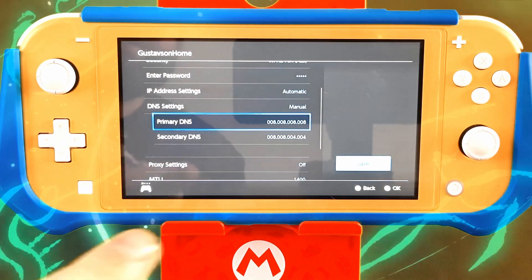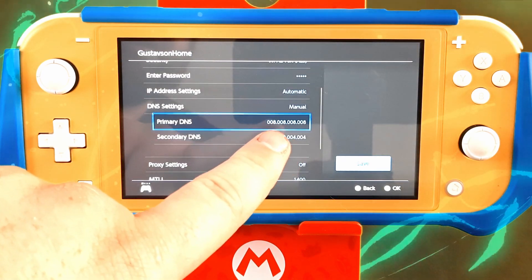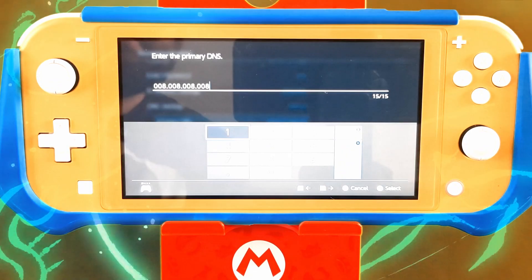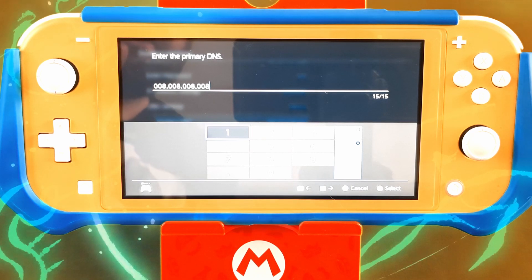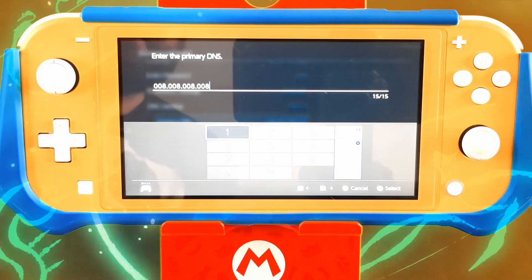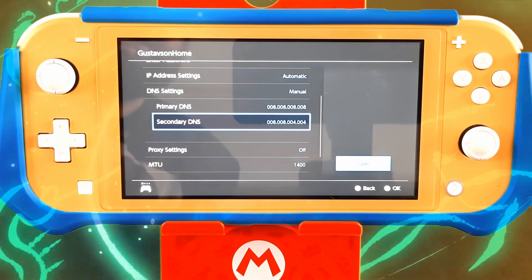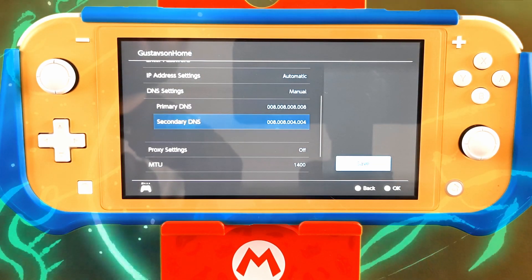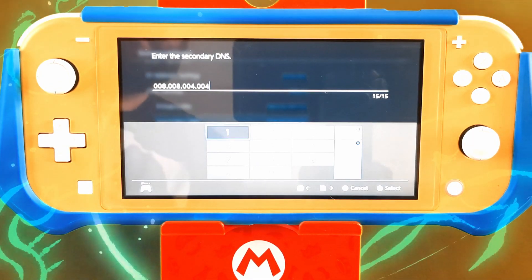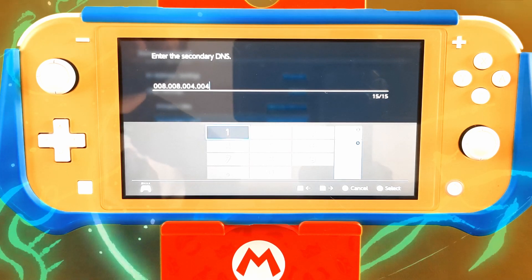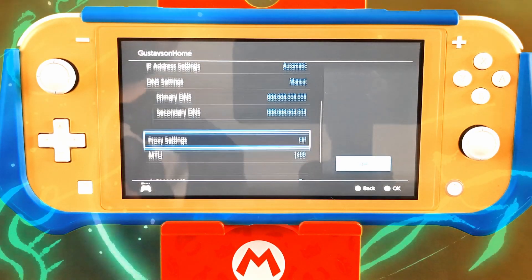Go to the DNS settings, go to manual, and click on that. Set the primary DNS to 8.8.8.8 — which I already have set here on the primary. Then for the secondary, set it to 8.8.4.4, so you want 8.8.4.4 on your secondary DNS settings.